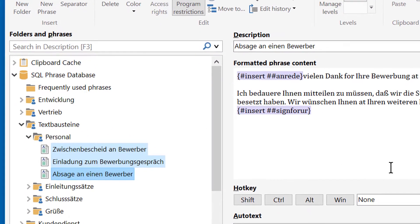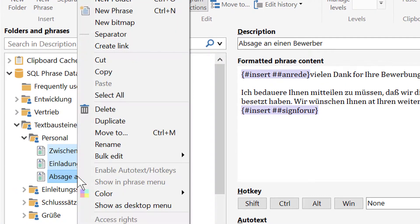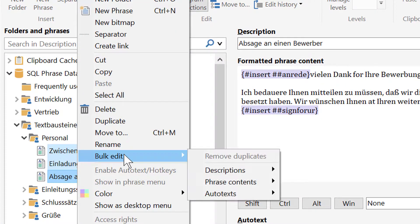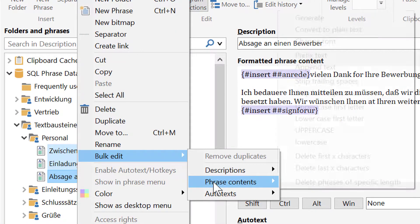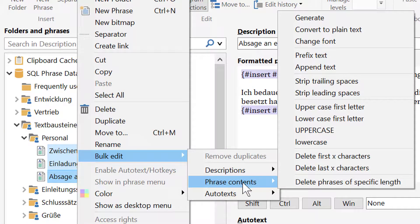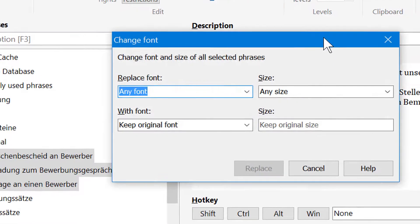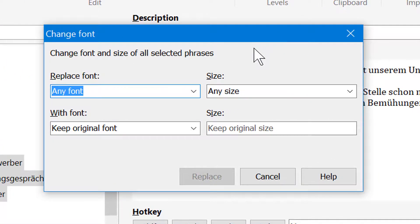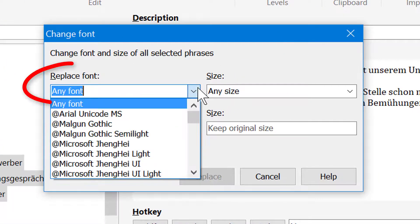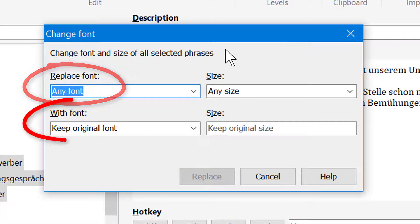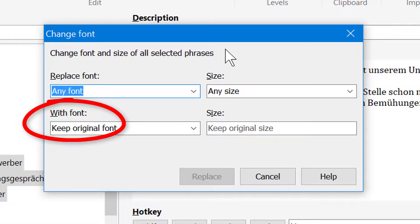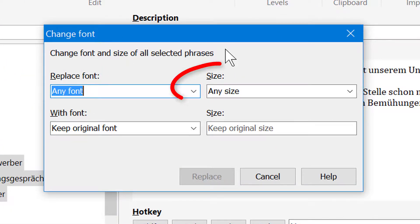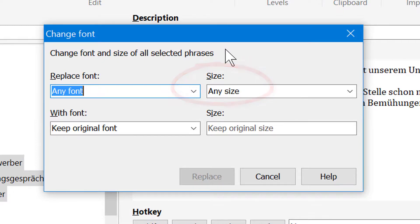Simply highlight all desired phrases, right-click and select bulk edit, phrase contents, and change font. You can replace either a specific font with any other font, or you can change phrases of any font size or of a specific font size.